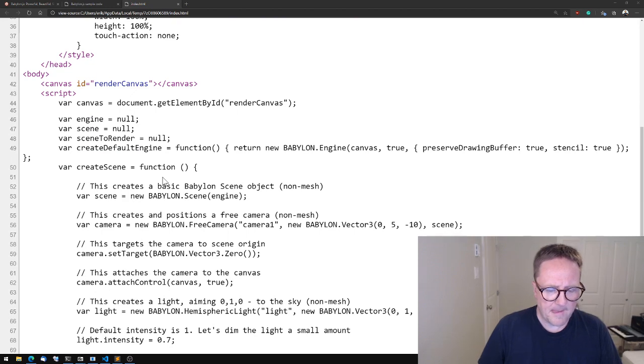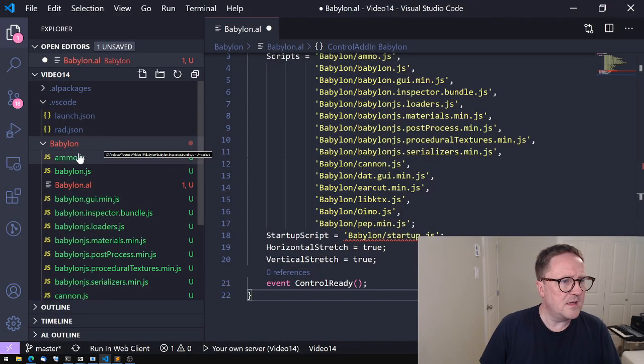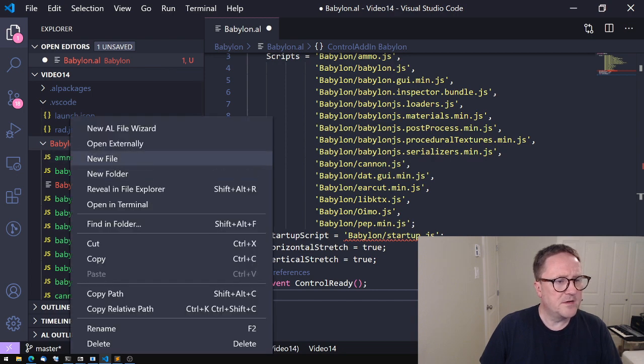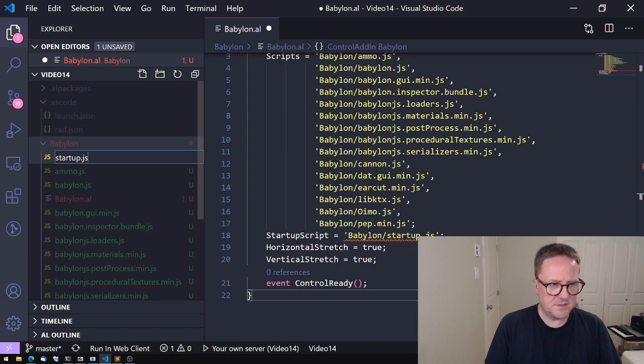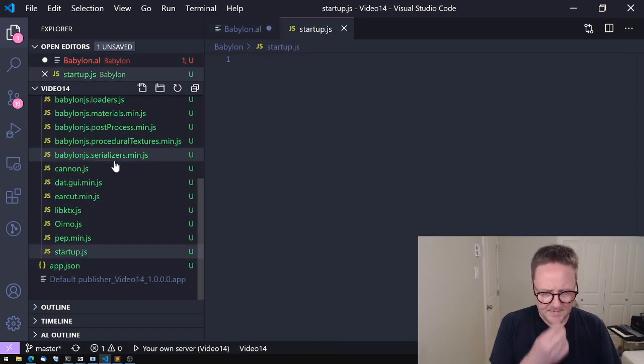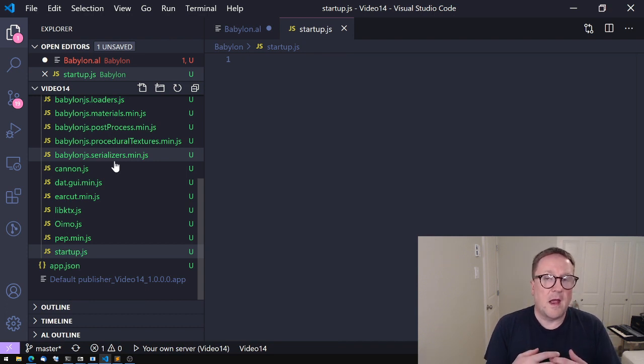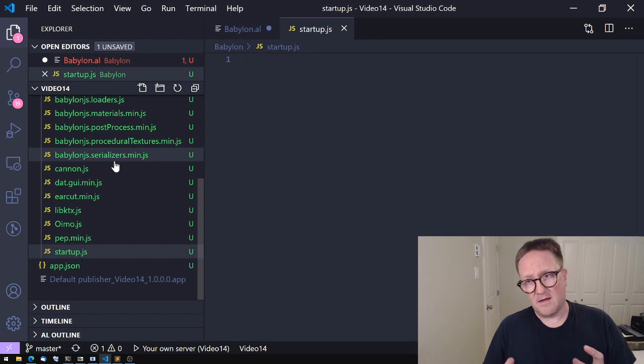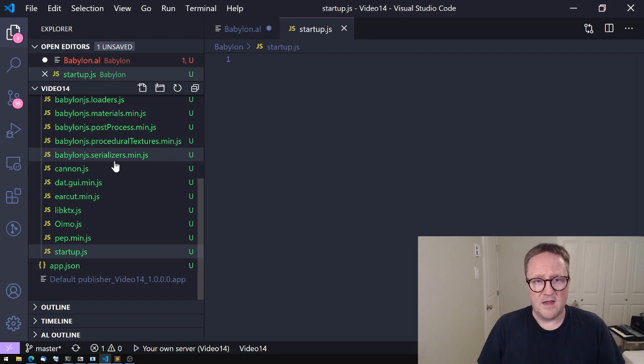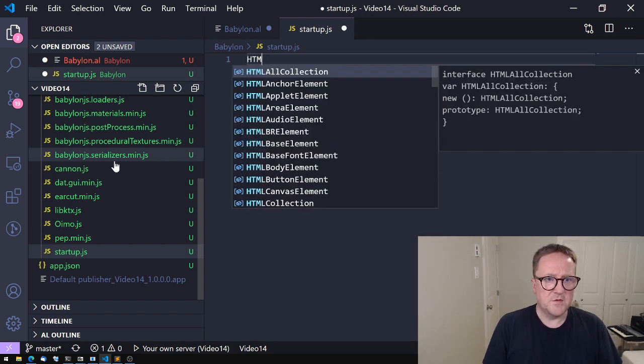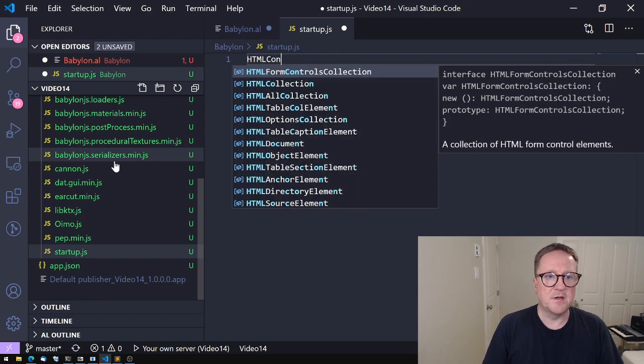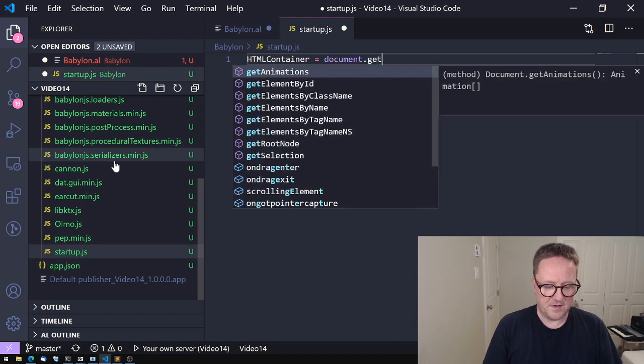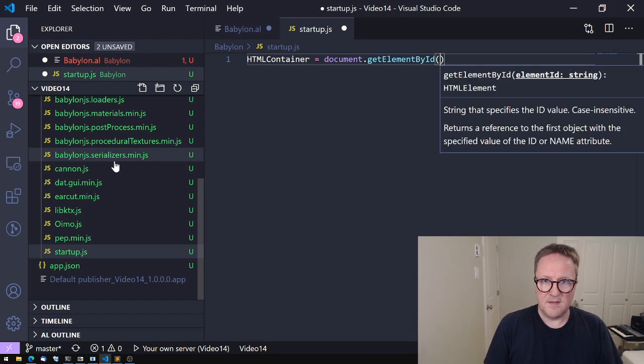Clearly, the next item on our agenda is the startup.json. If we go back to this one, we can see what we need to handle: some style, the canvas, and then the script down here. Let's attack that. We'll add a new file here: startup.json.